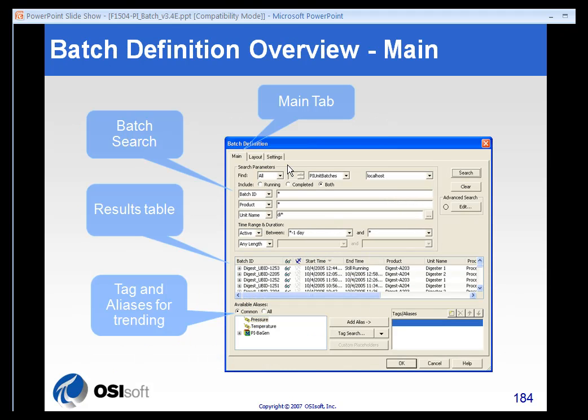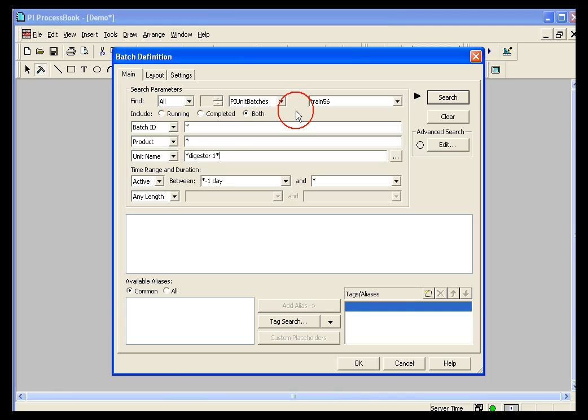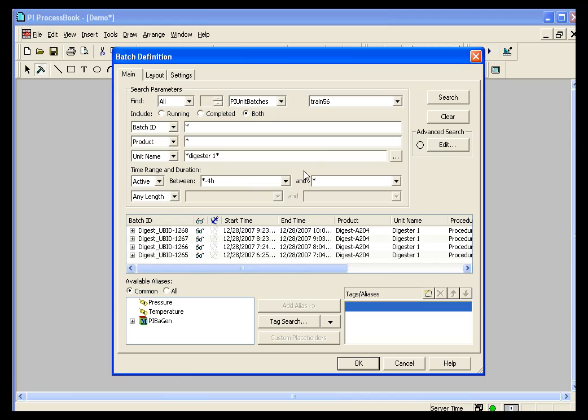So in the main window, we have a main tab, a layout tab, and a settings tab. And the main tab has the same search criteria that we saw in our batch view quick search. I'm going to use my example that we used earlier. I'm going to search for all of my unit batches on my server that were active in the last four hours for my digester number one. So I'll click search, and you can see that I've got four results here.